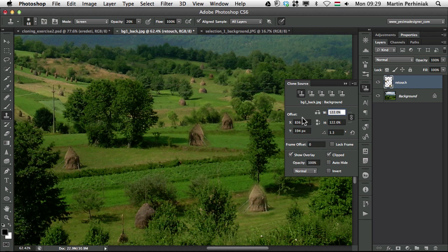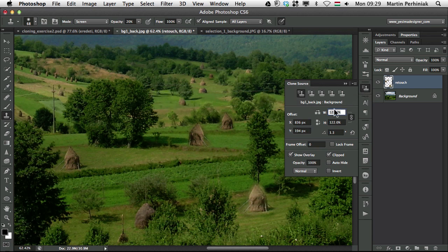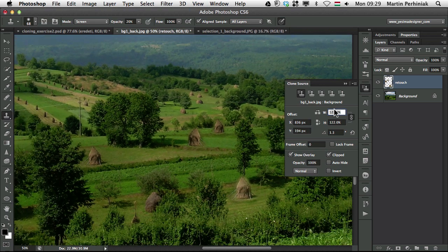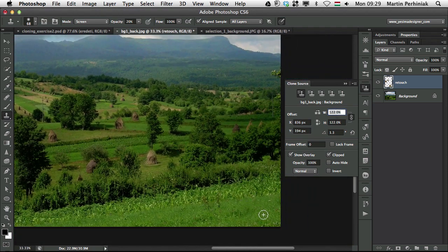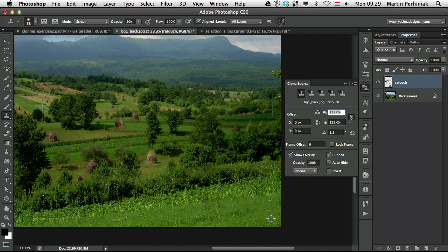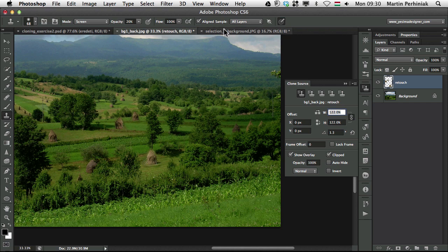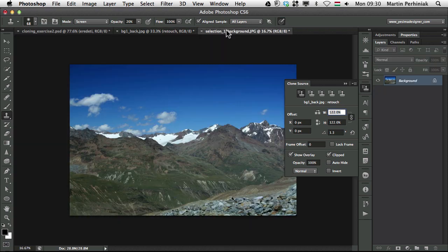But we can also sample from an image and clone it into another image. And that's where we have these different clone sources. So I have the first clone source now from background 1 and I'm going to still use it from here. I'm going to alt click here in the grass, so somewhere here. As you can see, this is from background 1 back jpeg and then I go to the other image here.